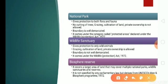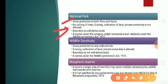A national park is an area which gives protection to both flora and fauna, and which has cultural and historic significance. Things not allowed here include cutting of trees, grazing of animals, cultivation of land, and private ownership. The boundary is well demarcated, and it comes under the Wildlife Protection Act of 1972.